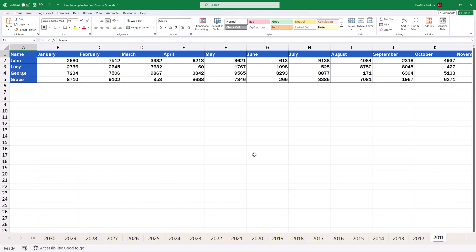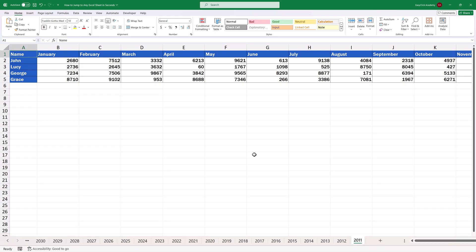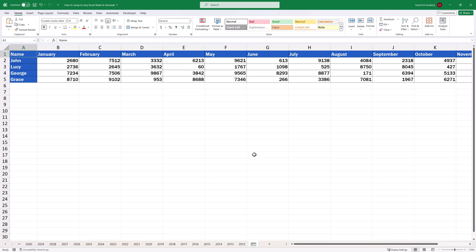Thanks to this little trick, you'll be able to navigate to any Excel sheet super fast. Keep watching and learn how to do that.